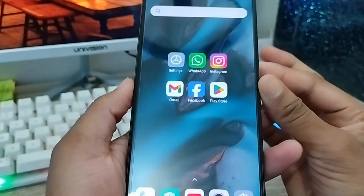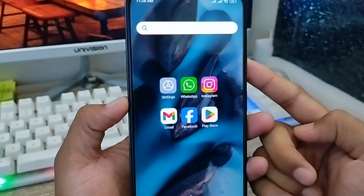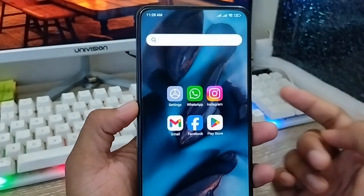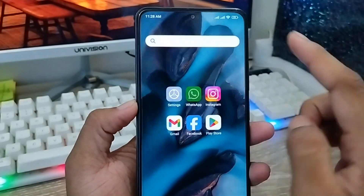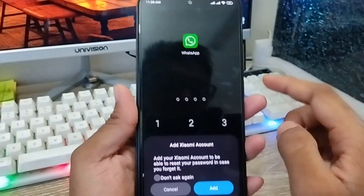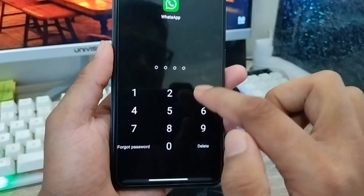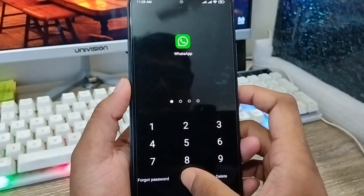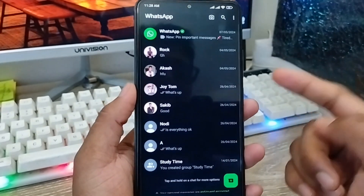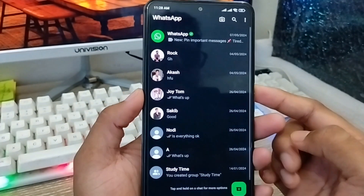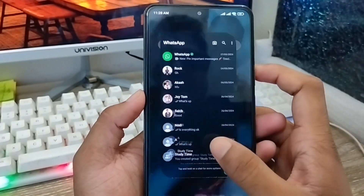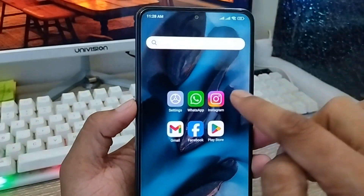Hey everyone, this is Jack and welcome to my YouTube channel Jack Tips. Today's video I'm going to show you how to lock any apps from your Android device. As you can see, I'm going to open my WhatsApp app and it's showing your password — otherwise I can't be logging into these apps.